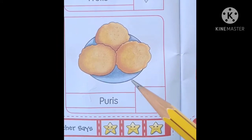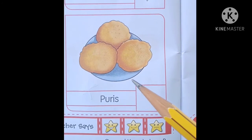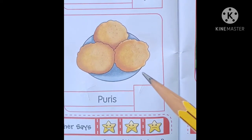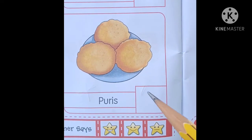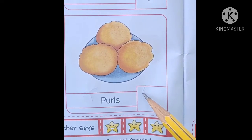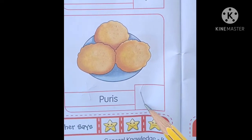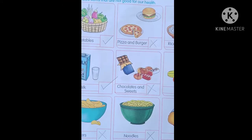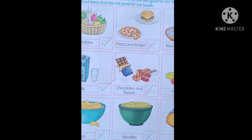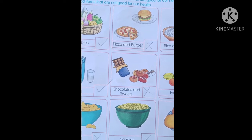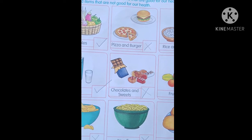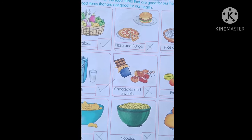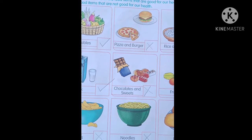Poories — students, yeh hamare swastha ke liye healthy hai? Yes. Isliye is box mein hum tick karenge. Students, is tarah aapko yeh pura complete karke mujhe wapas bhejna hai, aur aapko yaad rakhna hai kaun sa food good hai aur kaun sa good nahi hai.